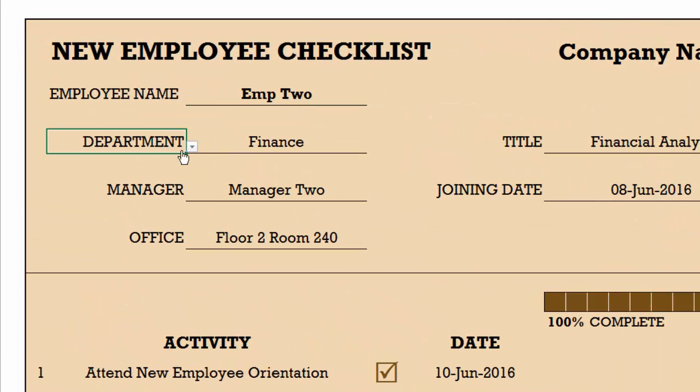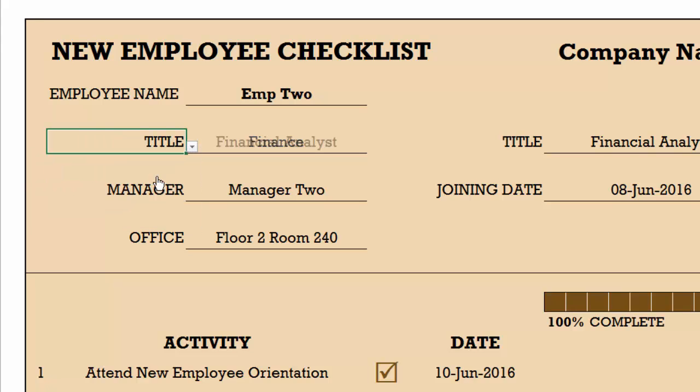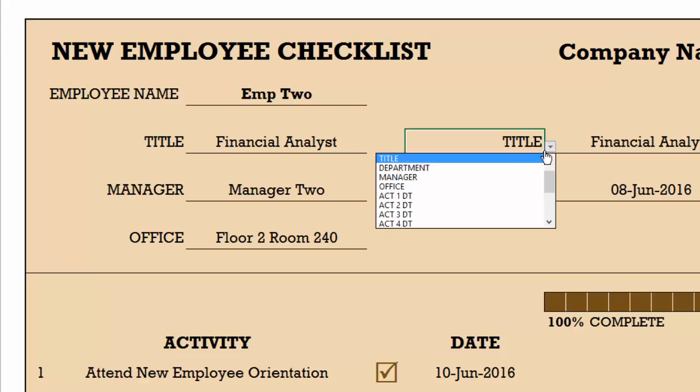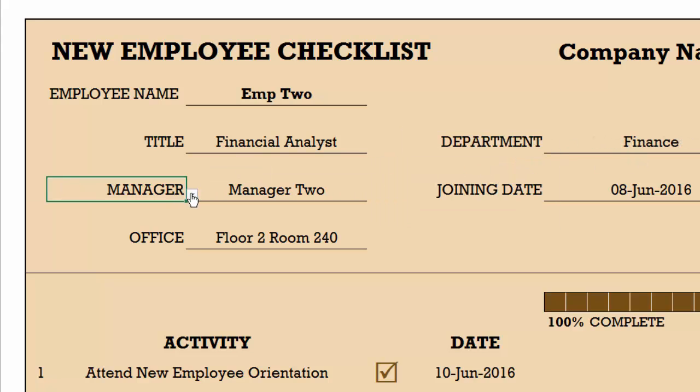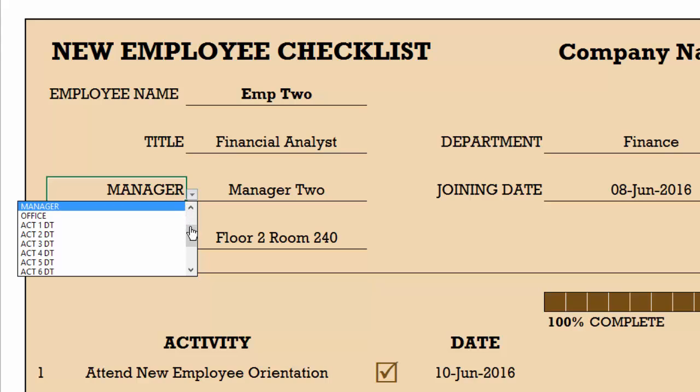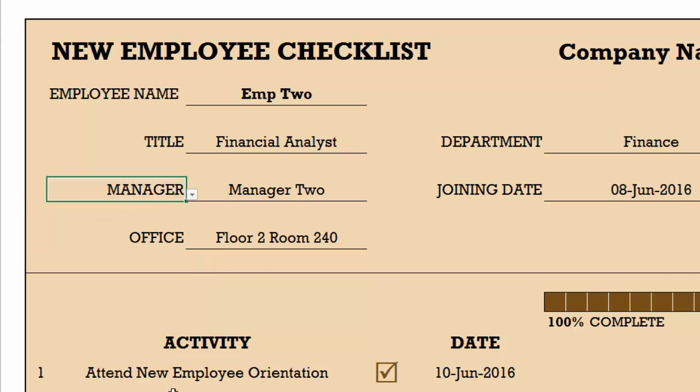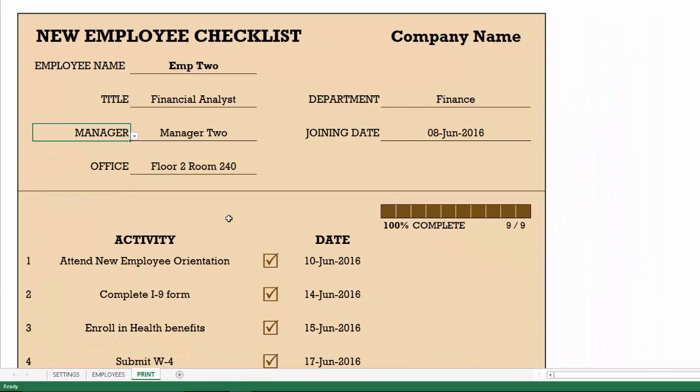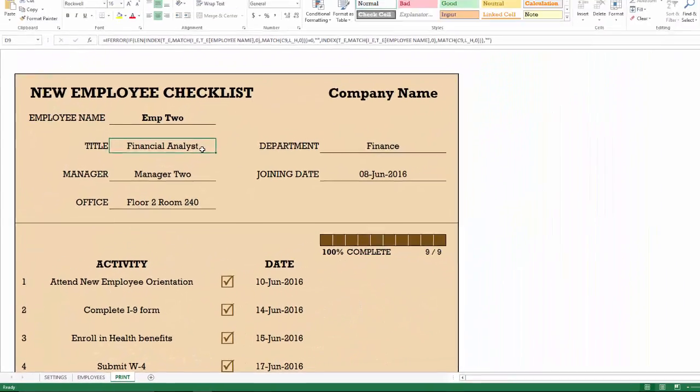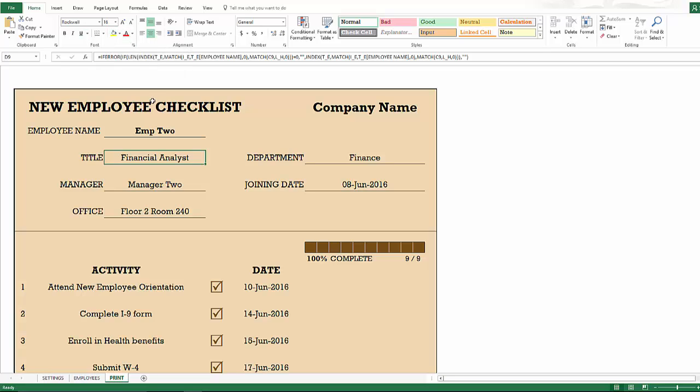The fields here are also customizable. So you can change this to title, and then the title will appear here. And if you want the department on the right, similarly, you can change these fields. The list of fields available to you are the ones that we have in the employee sheet. And then you can change the format of any specific cell by going to the formatting here and then changing the color if you want to do any of those.